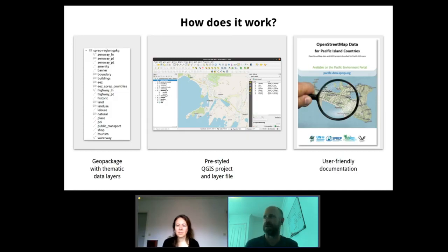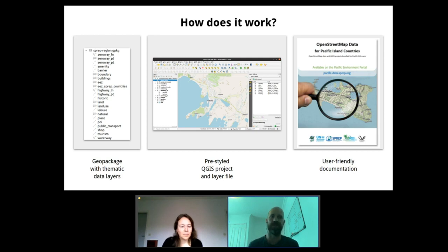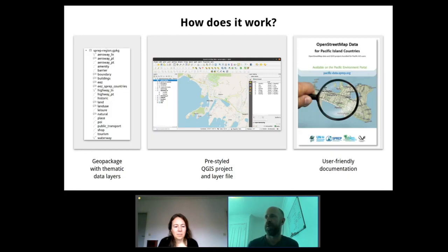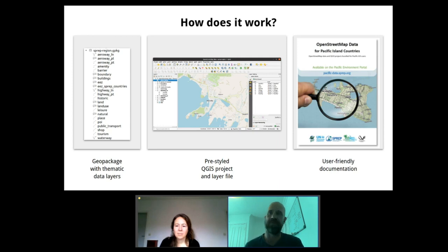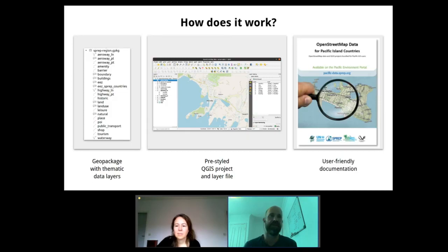The data is in an open spec format - a geopackage - so you can use it in other software besides QGIS. But we've set it up in QGIS because that's a freely available open source piece of software you can download and use for free. It also comes with user-friendly documentation that explains a lot more about the OpenStreetMap project, the data, how it's laid out in QGIS, how you can learn more, and even how to go and edit the data in OpenStreetMap, which we're going to show you in a moment with a demo.